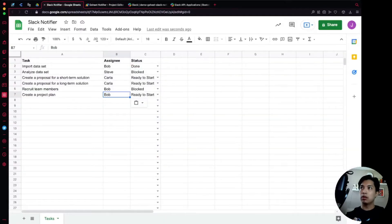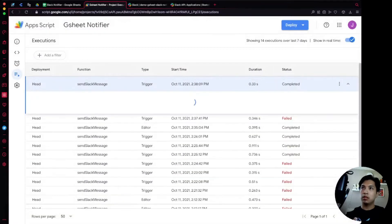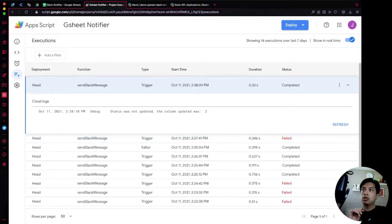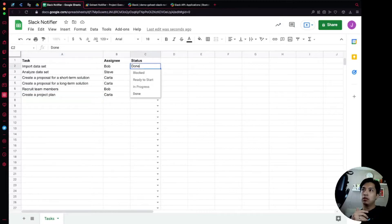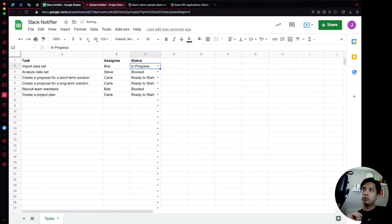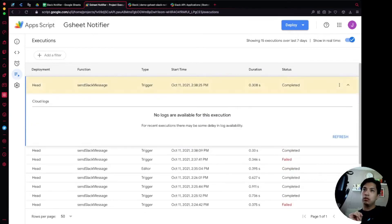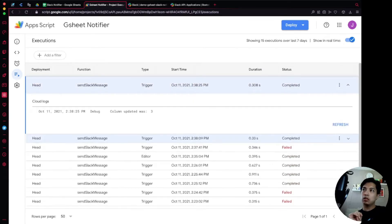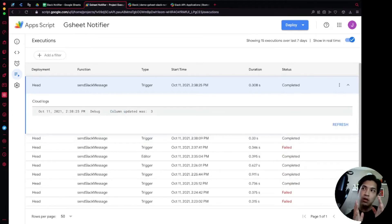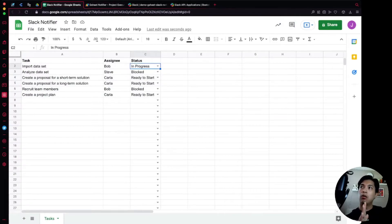Let's try again — change our minds back, Carla is doing the project plan. Check executions: completed. The log says 'Status was not updated, the column updated was 2.' Now let's change a status field — set one to 'In Progress'. Check the next execution log: completed. It says 'column updated was 3'. Our triggered event is now correctly targeted to column 3, which is our status column. We'll use this as the basis for triggering the Slack notification.